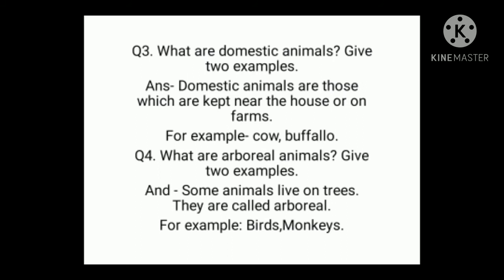Question number 4: what are arboreal animals? Give two examples. Answer: some animals that live on trees, they are called arboreals. For example: birds, monkeys.